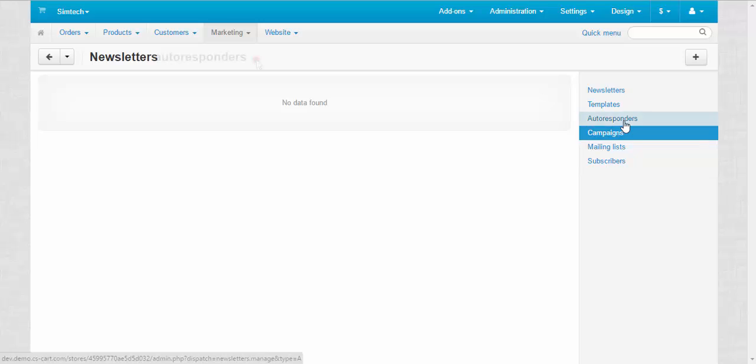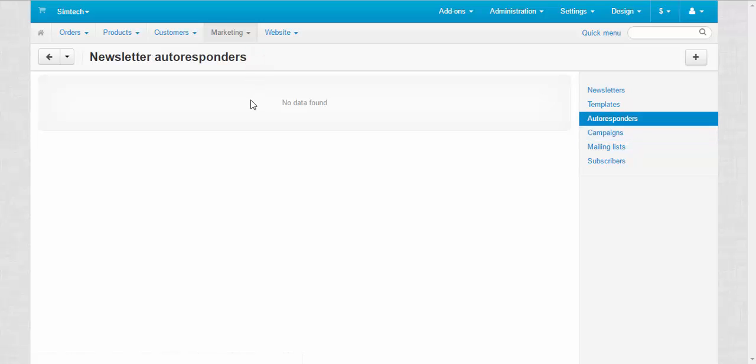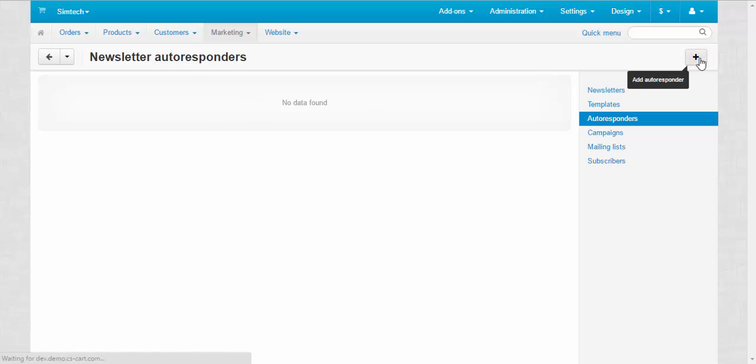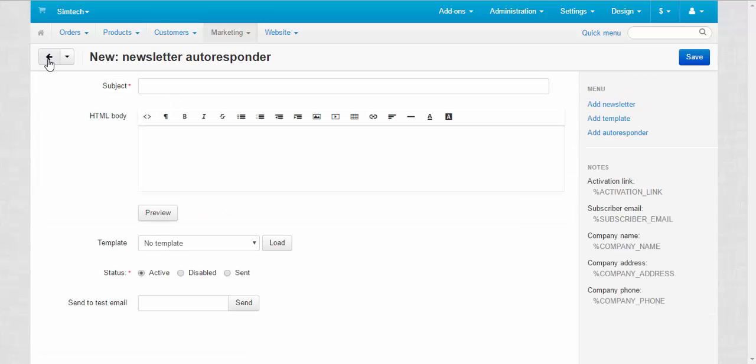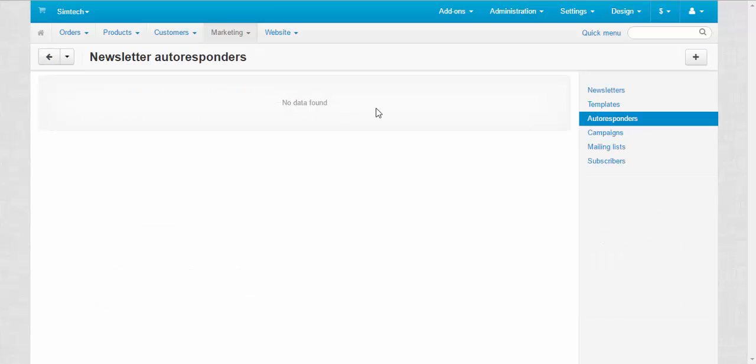Autoresponders. An autoresponder is the typical message that is automatically sent to a customer in response to some actions. Usually autoresponders are associated with mailing lists. With plus button you can create a new autoresponder. That's it about them.